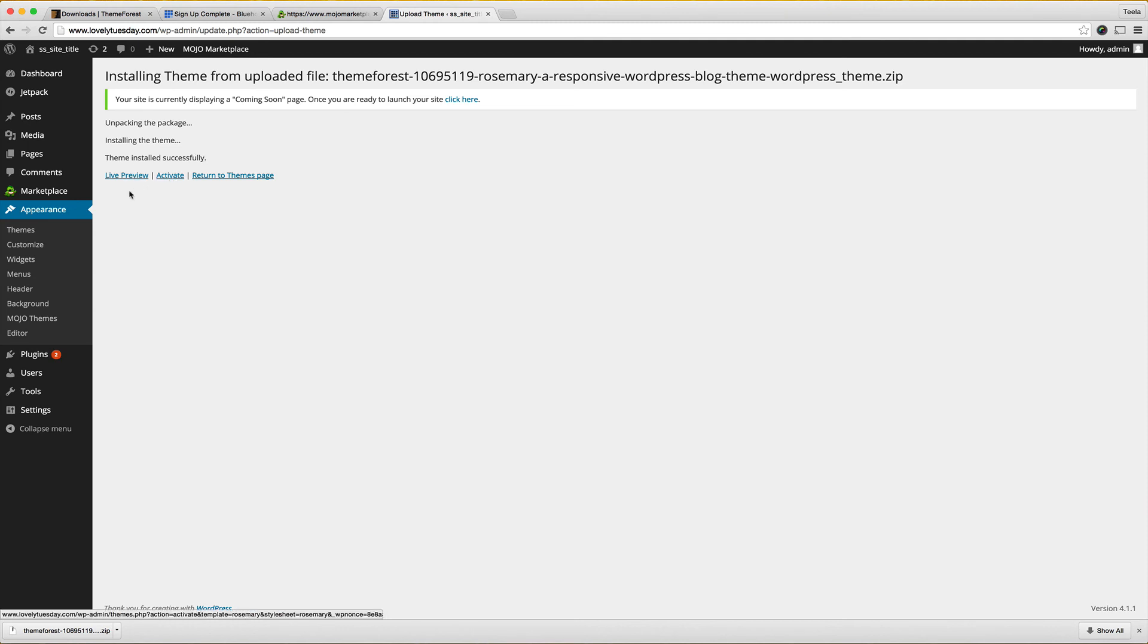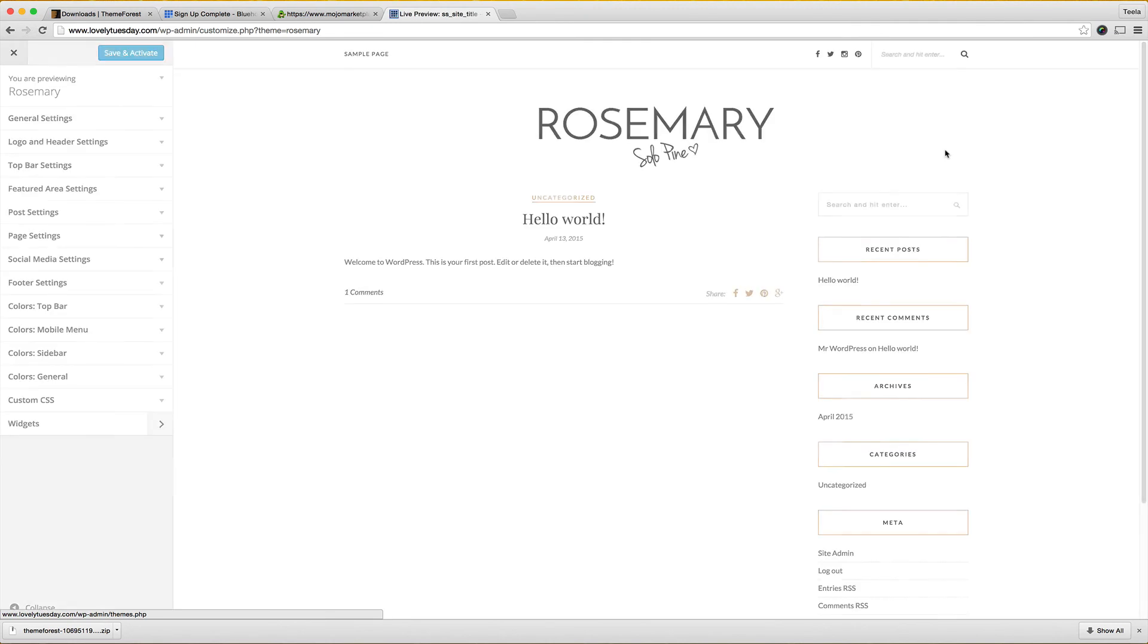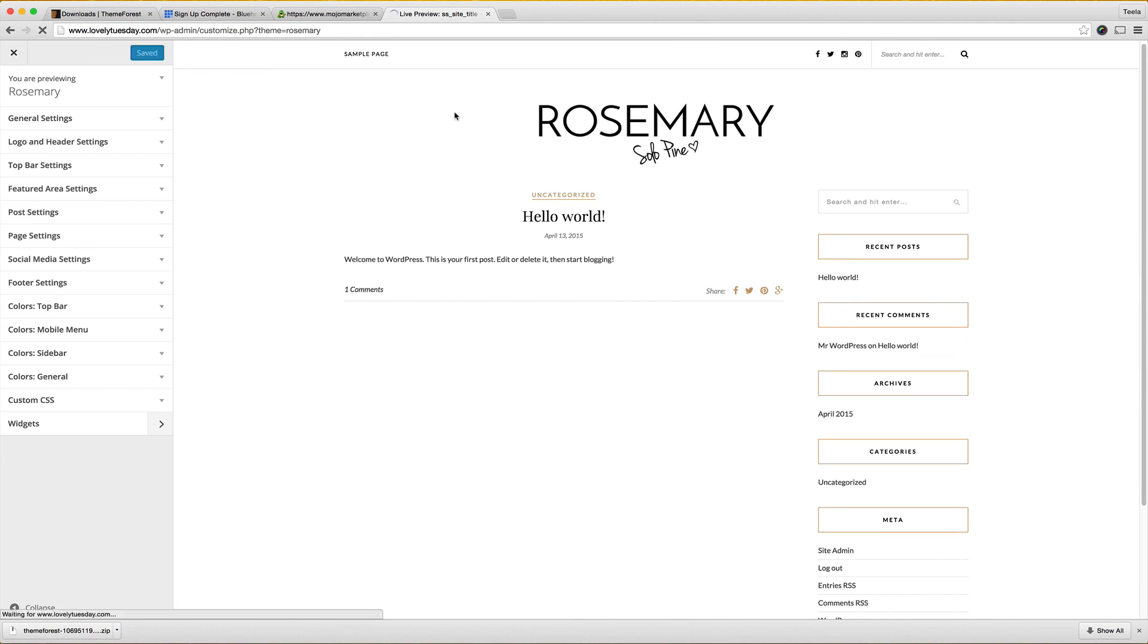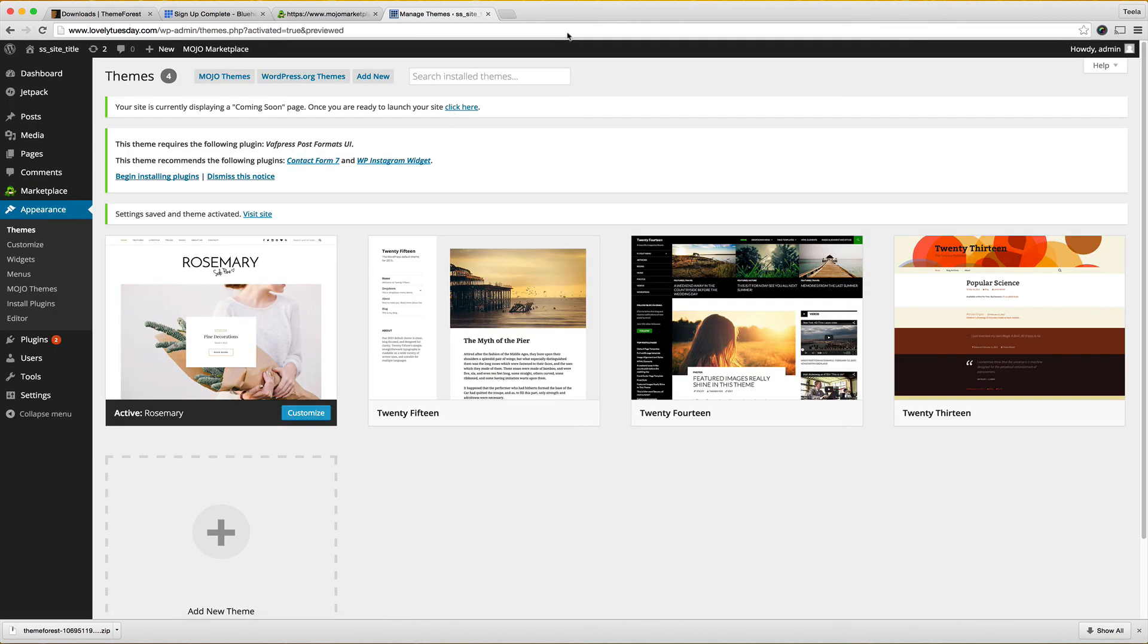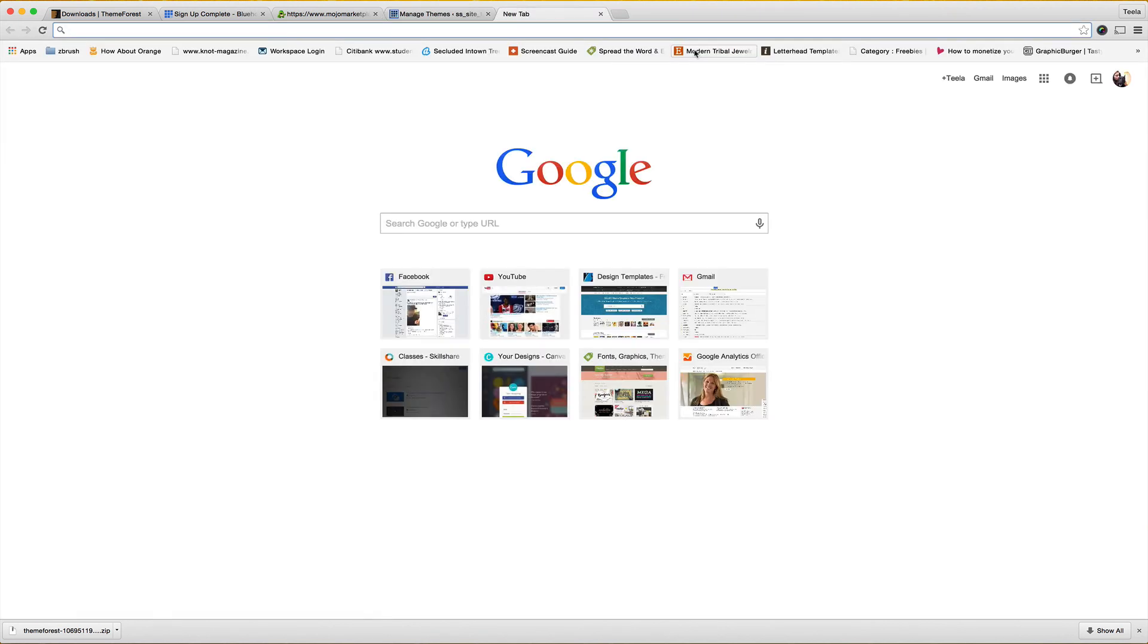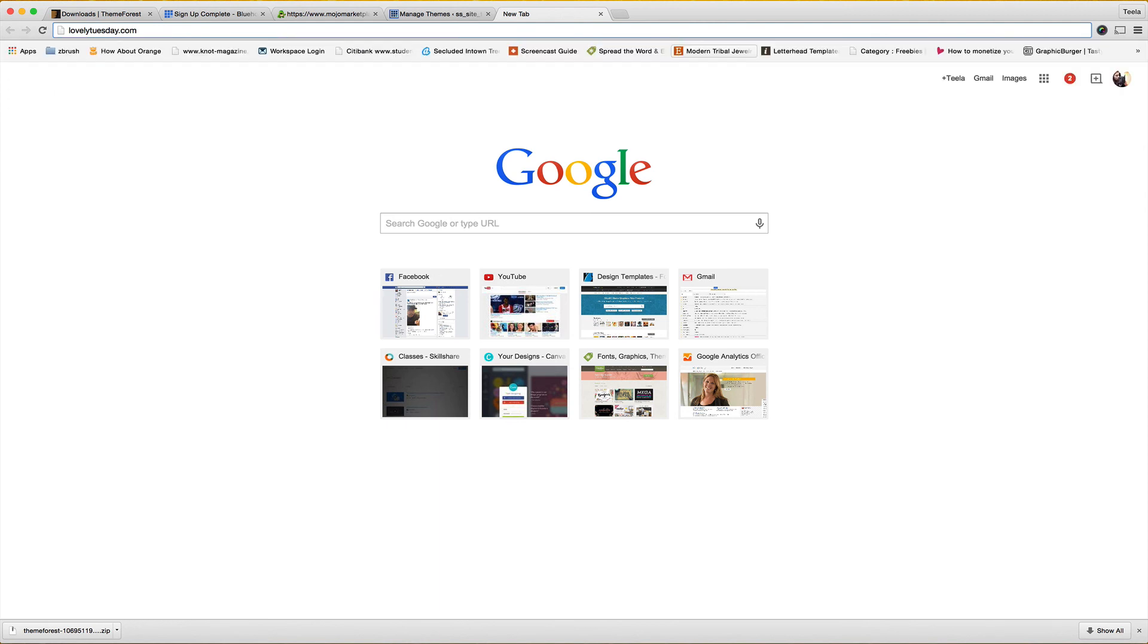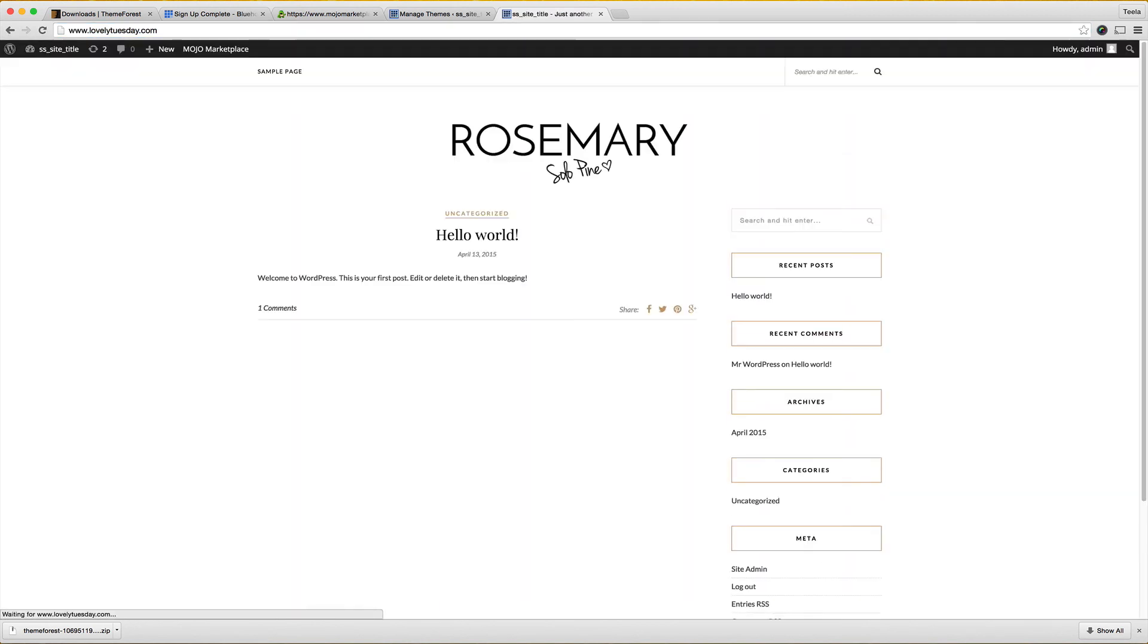I want to live preview it before I activate it just to make sure that I'm happy with how it looks. Yeah this is exactly how it should look because this is very bare bones because no content has been added to the theme yet but I've got all the tools that I need to create whatever I want using the theme. I'm going to save and activate it. So now if I go to LovelyTuesday.com that should show up and it does so now anyone in the world can see what I just did and it was really quick and really easy.